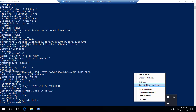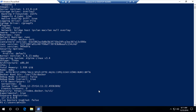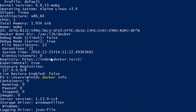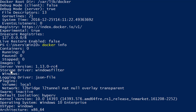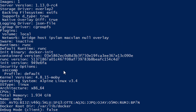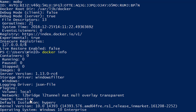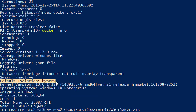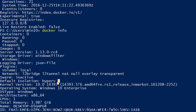Now we have a 'Switch to Linux' option, which means we are currently on Windows containers. Running 'docker info' again, the information has changed significantly. The storage driver is now 'windowsfilter', whereas before it was 'overlay2'. Networking shows as 'l2bridge'. The default isolation is now 'hyperv'.